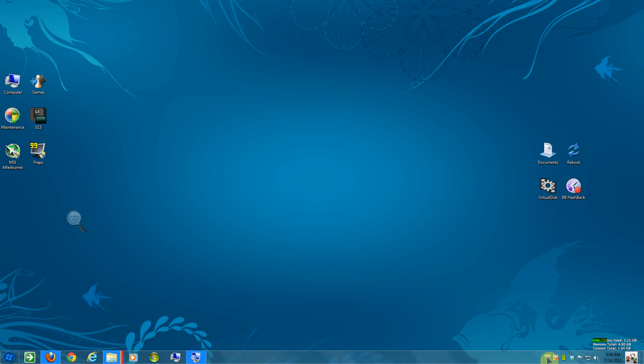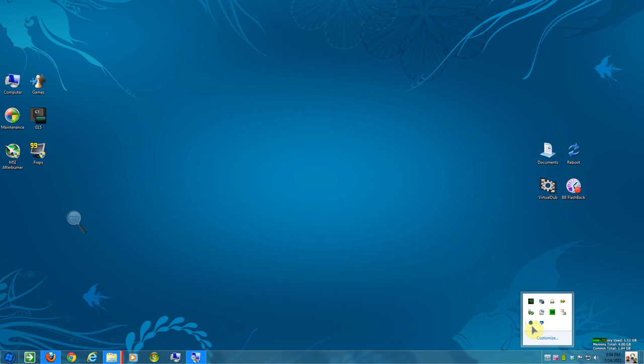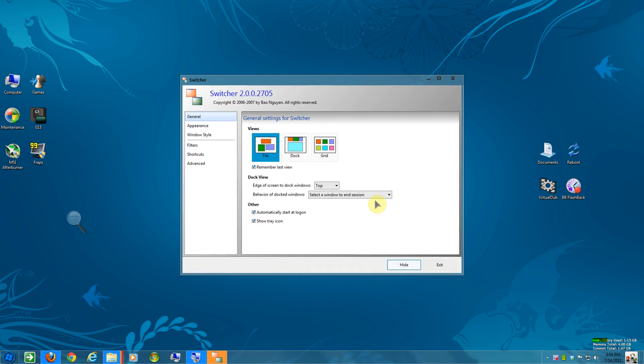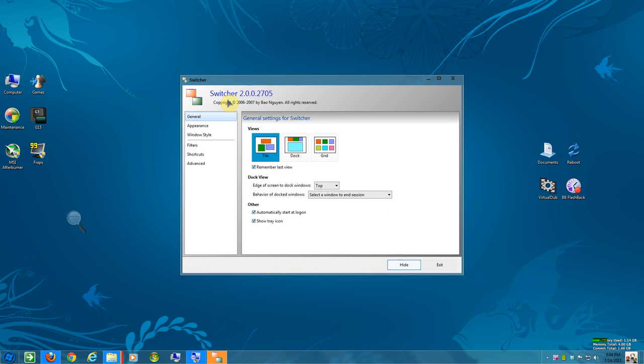And then what else you can do is there's a few settings. Where is it here? Okay. It's called Switcher settings. Switcher 2.0.2.0.2705. Okay.